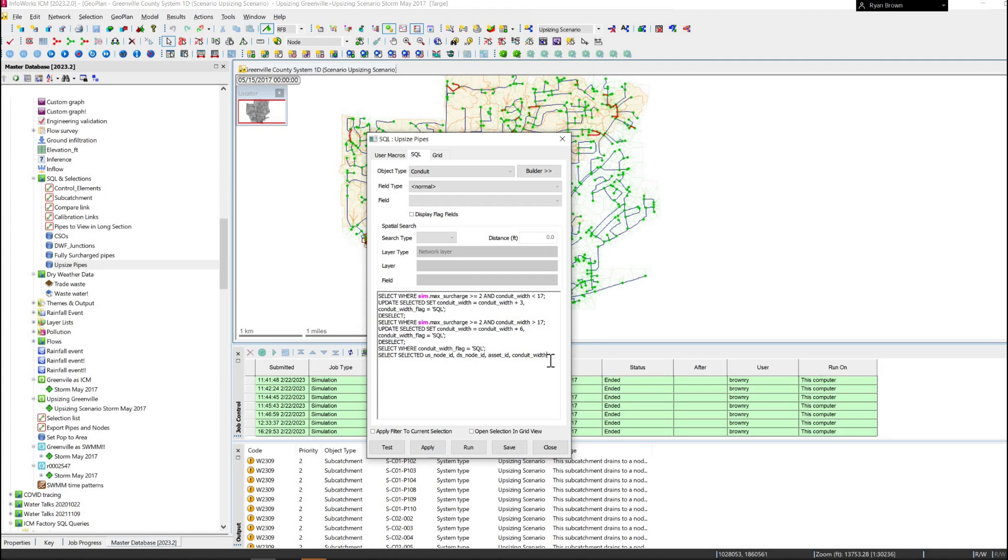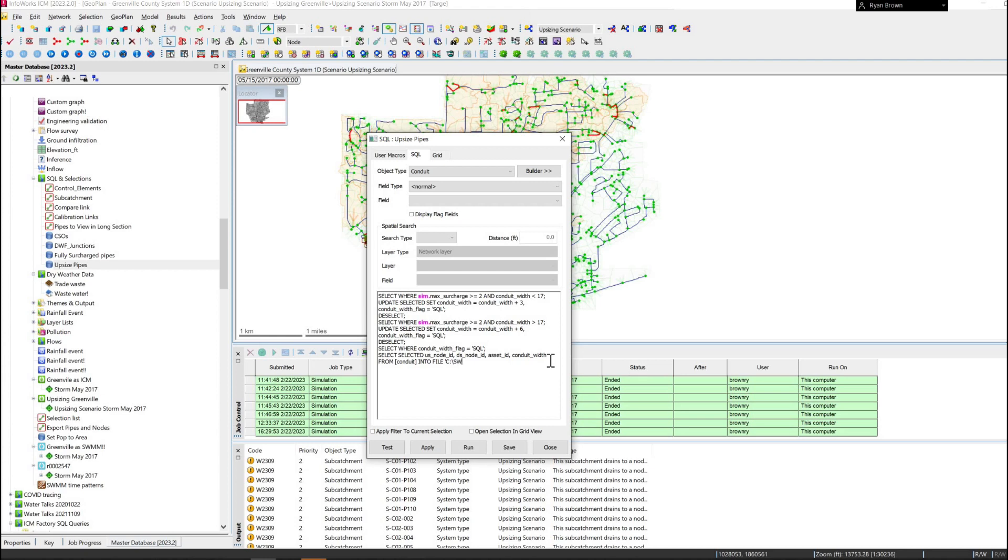I'm going to take that from the table conduit and then into the file, and it's just a simple path here. I'm just in my C drive, SQL, automated CIP, backslash cip.csv.